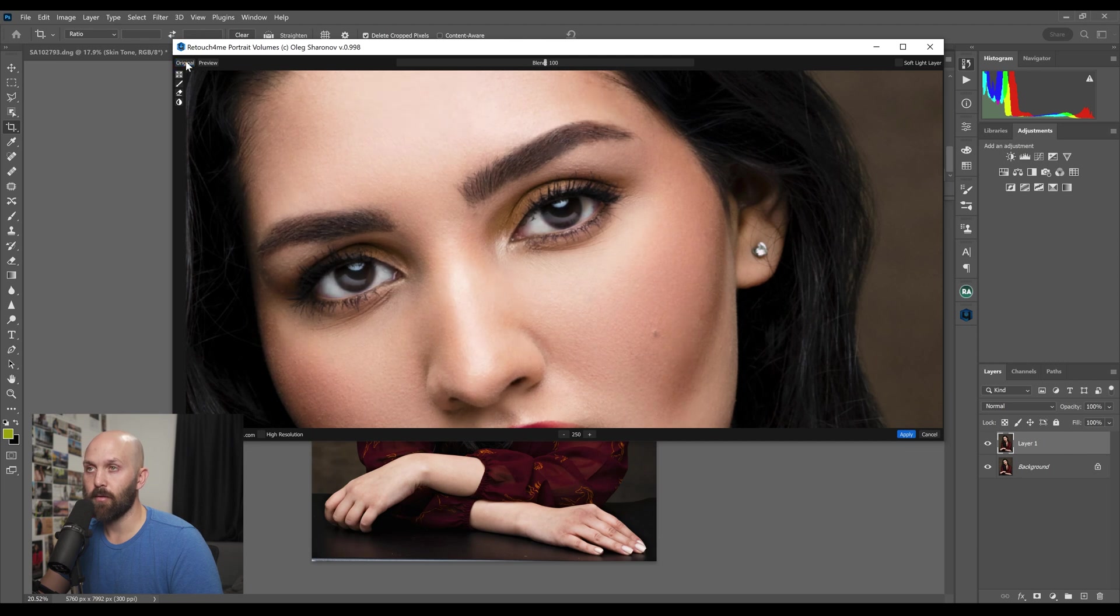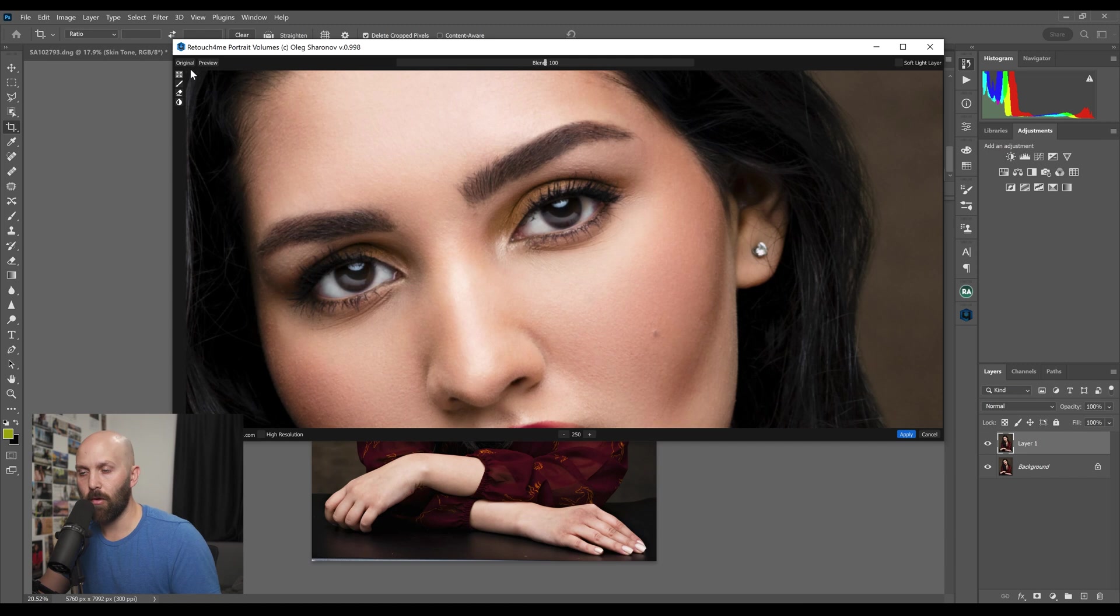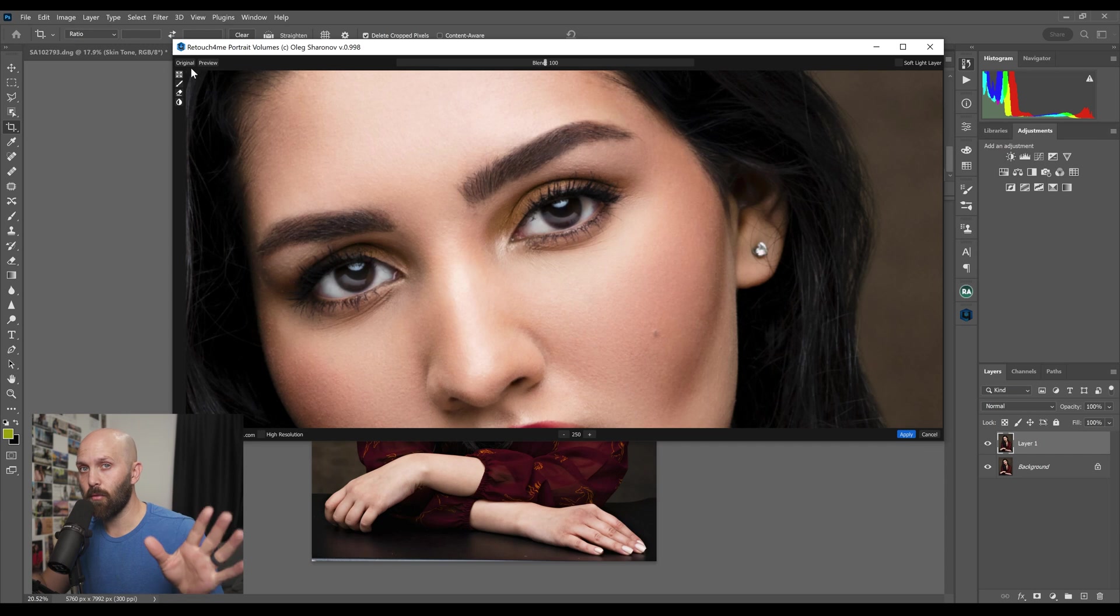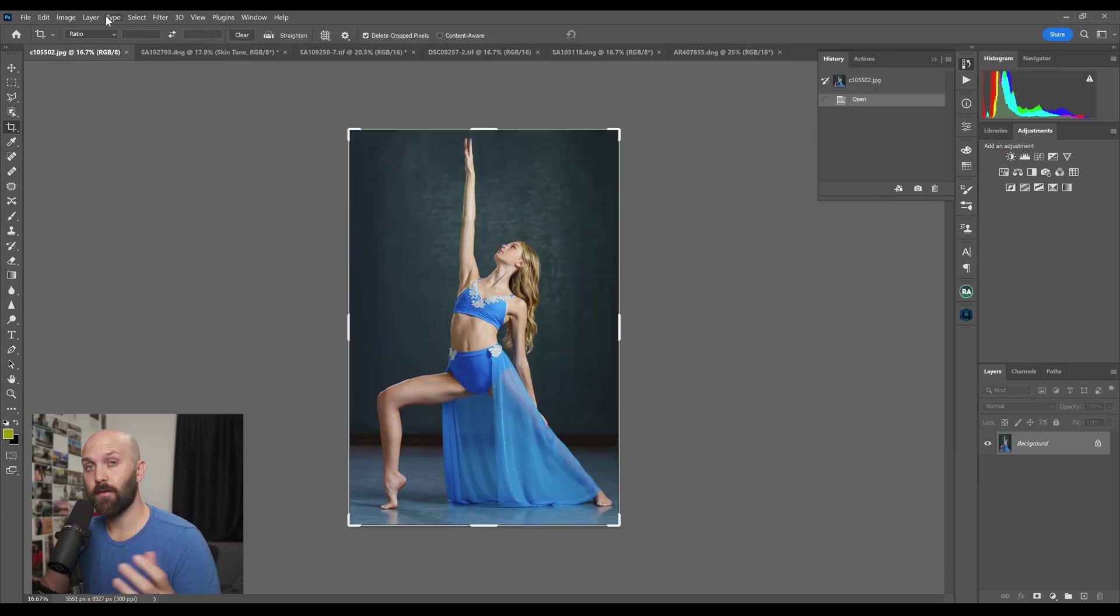But the reason that I wanted to bring it up is because the Volumes plugin also affects the eyes. You can see that we get a lot of brightness around the eyes through the Portrait Volume, so just be aware that if you're using multiple of these and you add in Eye Brilliance on top of Portrait Volumes you're just going to have some crazy bright eyes. So I tend to use one or the other.